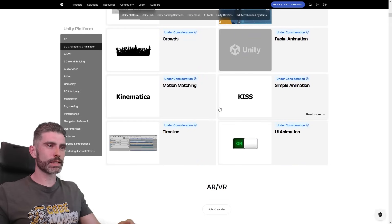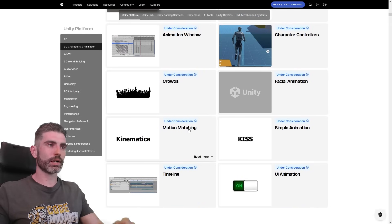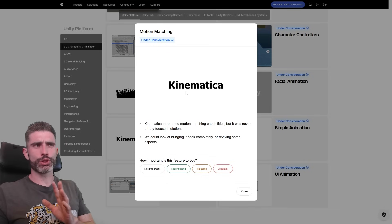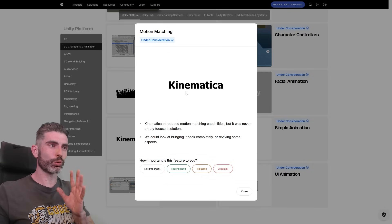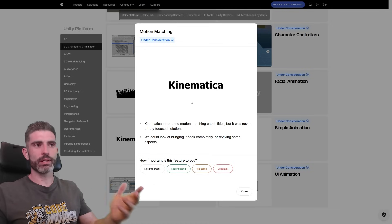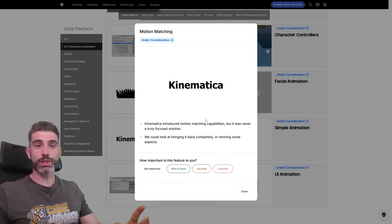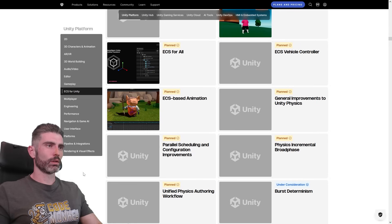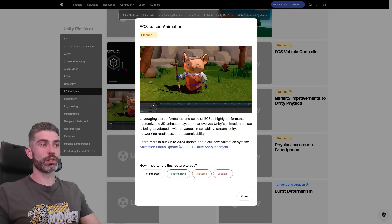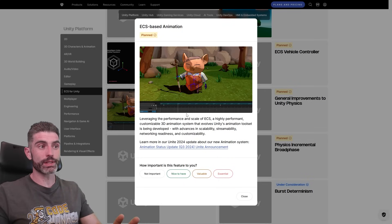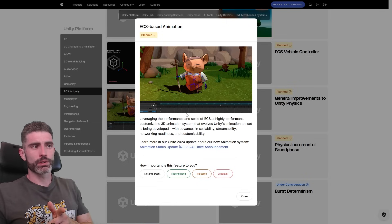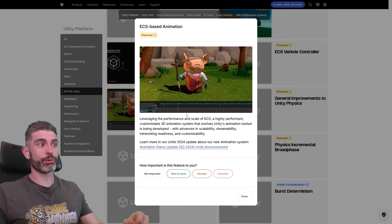For 3D characters and animation, under consideration they've got motion matching and Kinematica — something they showcased quite a long time ago that looked really awesome, but sadly they apparently couldn't quite make it work. Motion matching is an interesting way of handling animations, so perhaps they might bring it back. On the DOTS side, ECS-based animation is definitely one of the most requested things of all time and will hopefully be coming out relatively soon — I think they mentioned it's meant to come out at the end of this year, perhaps on Unity 6.3.